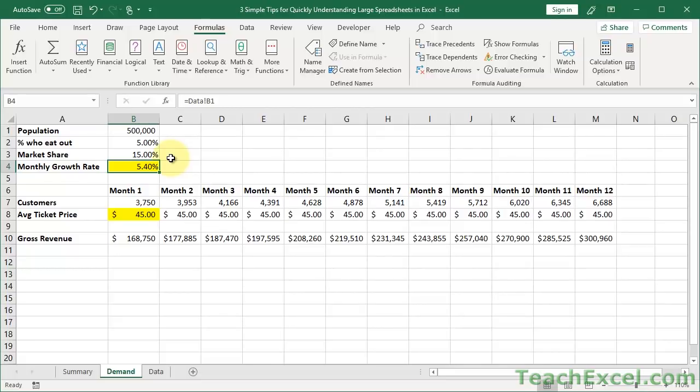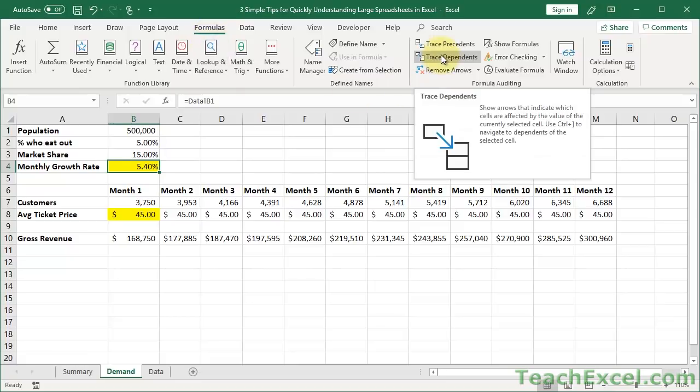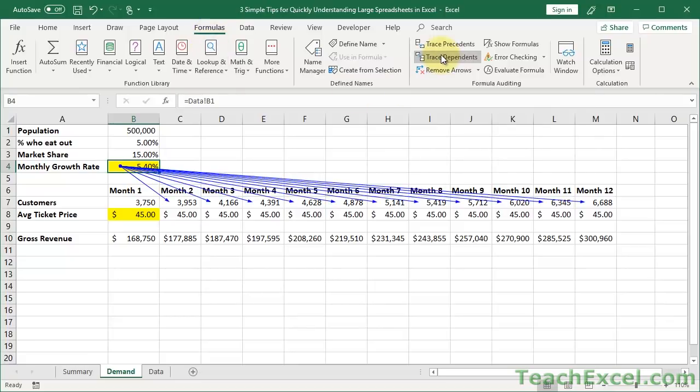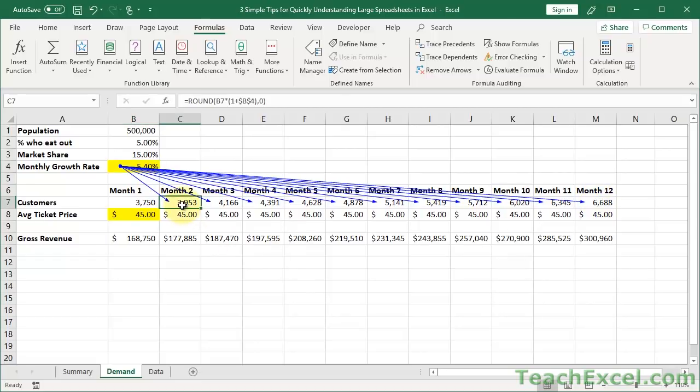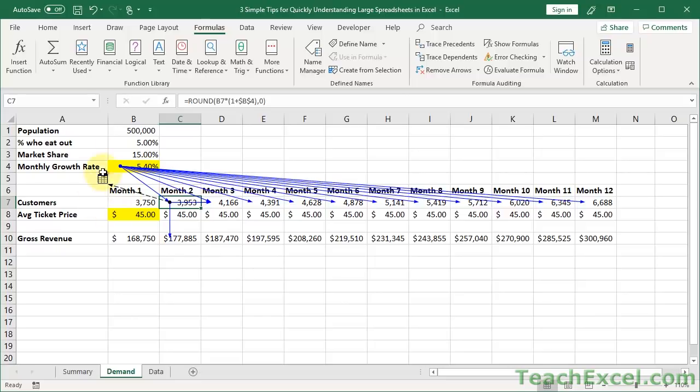Now let's figure out where this cell is used. So Formulas tab, Trace Dependents, and these are the blue arrows I was talking about. So we can see that this cell is used here, here, here, here, here, all over. Now let's figure out where one of these cells are used. So I'm going to click it. Once again, Trace Dependents. OK. It's used here. It's used here. And it's used somewhere else.